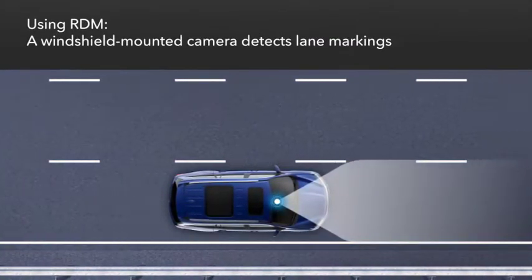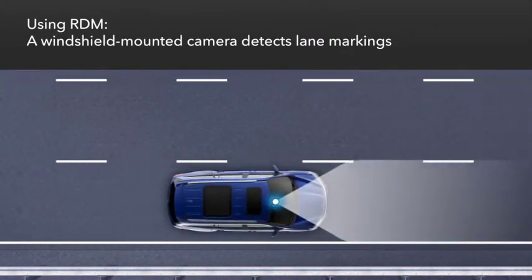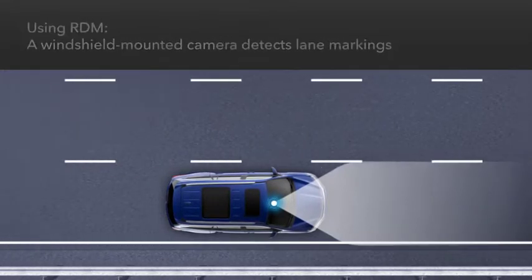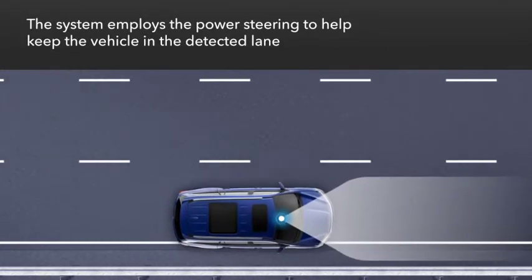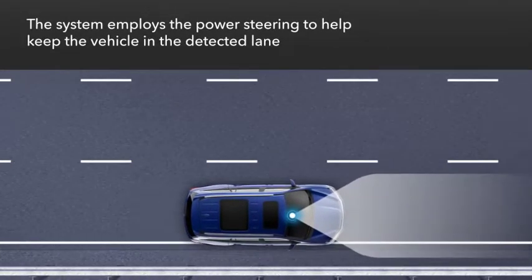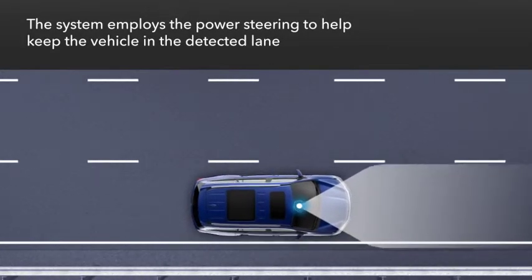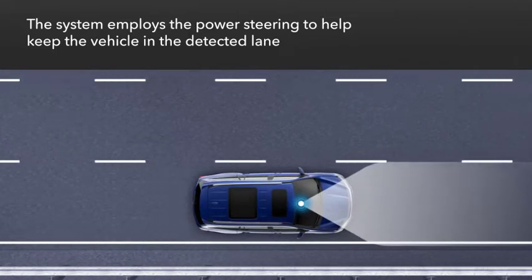RDM uses a windshield mounted camera to detect lane markings and employs the electric power steering to help prevent the vehicle from leaving the detected lane.